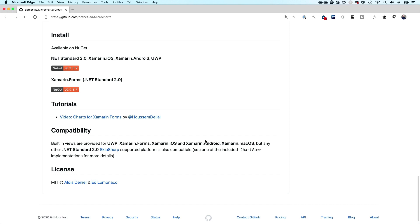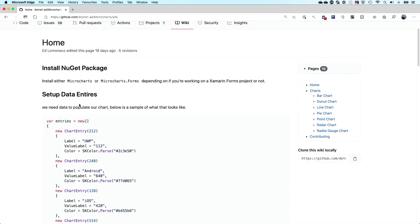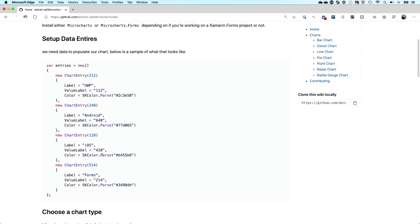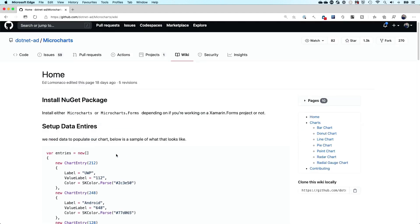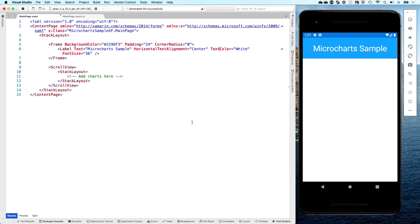On their wiki, they have a getting started guide, and this is the actual sample code that I will be using as well. So here is the documentation on how to get started. Let's switch over to Visual Studio for Mac. I have the sample application running here, and on the right you can see the Android emulator with the sample, which doesn't do very much right now. We're going to add the charts right here.